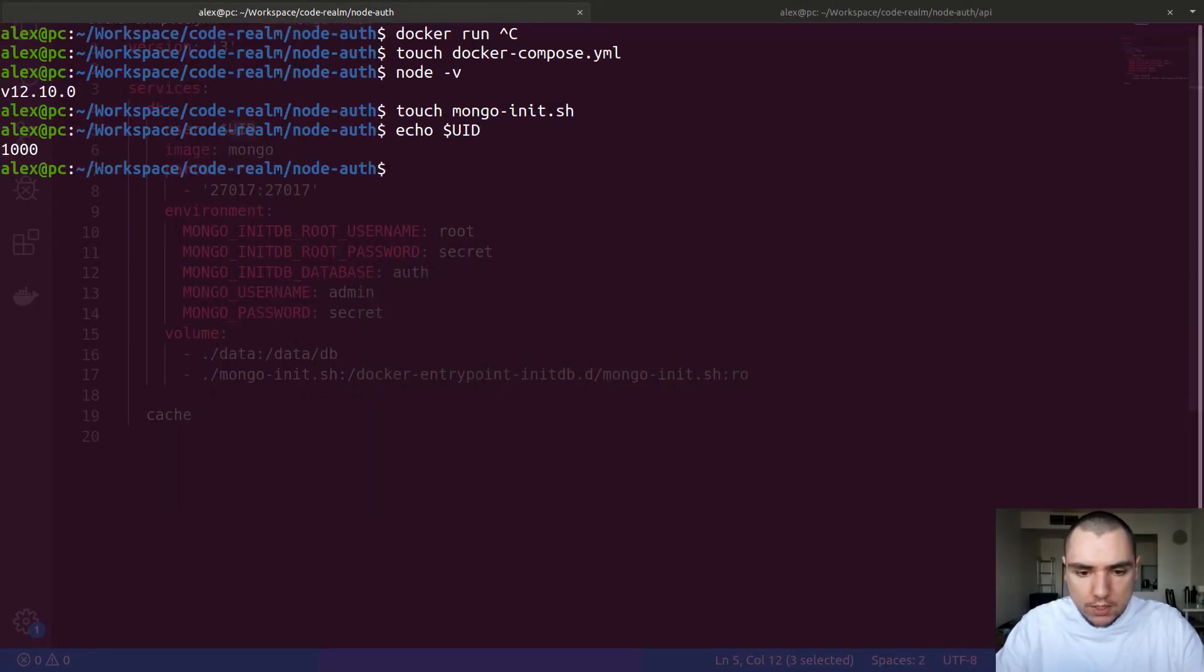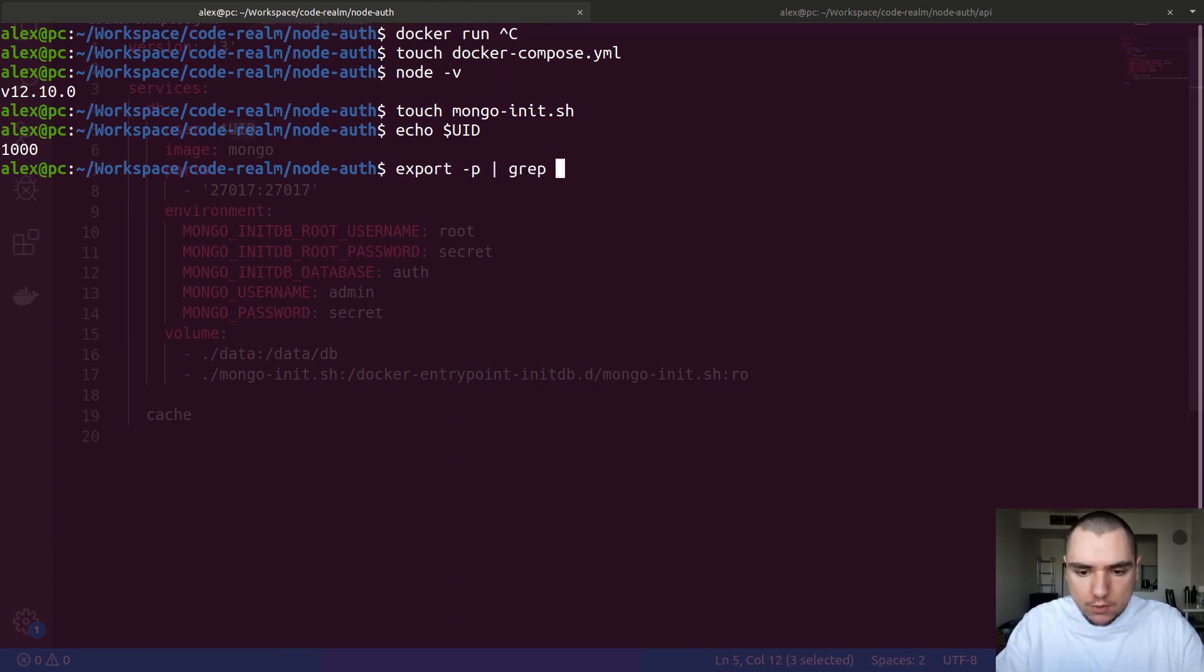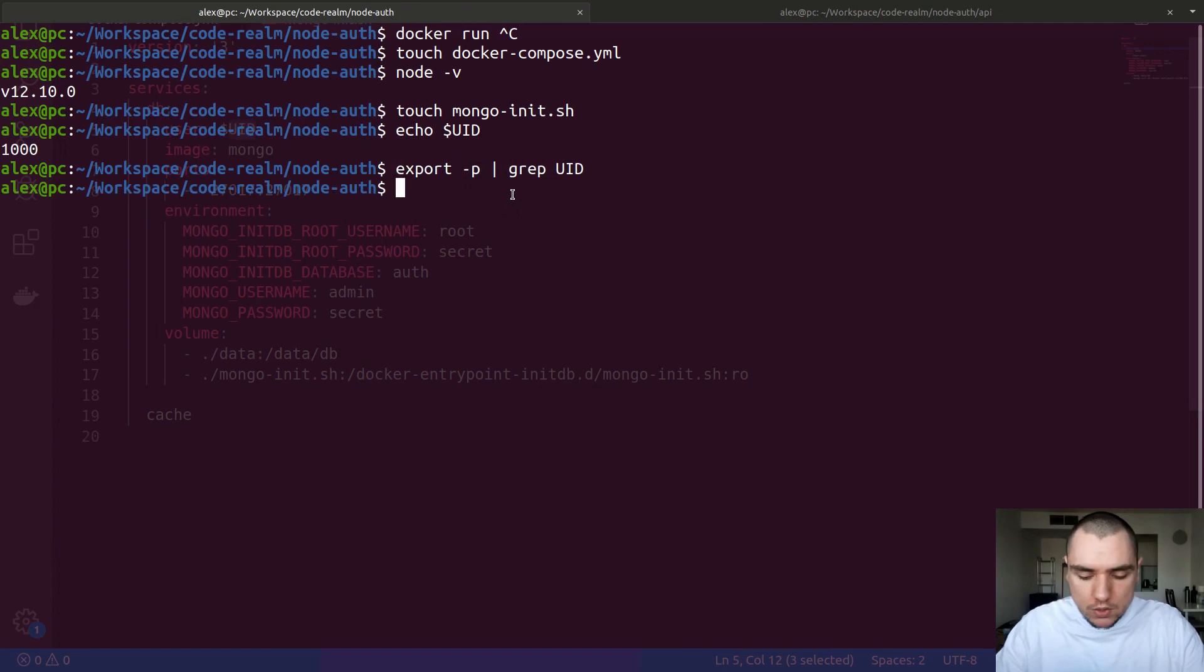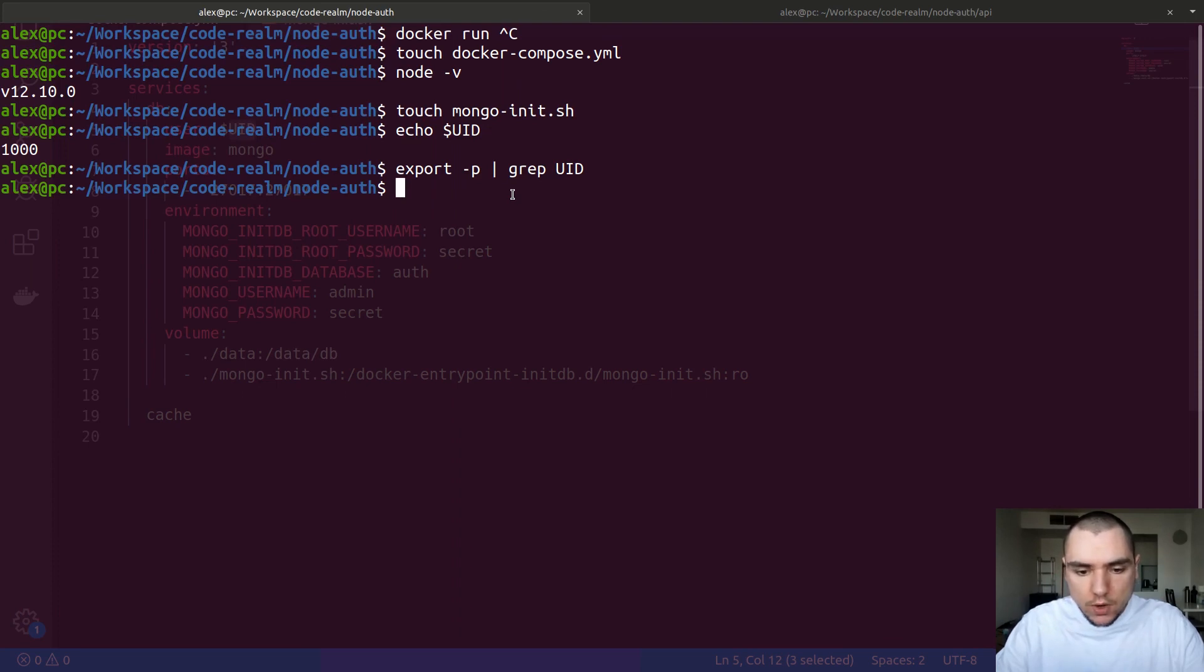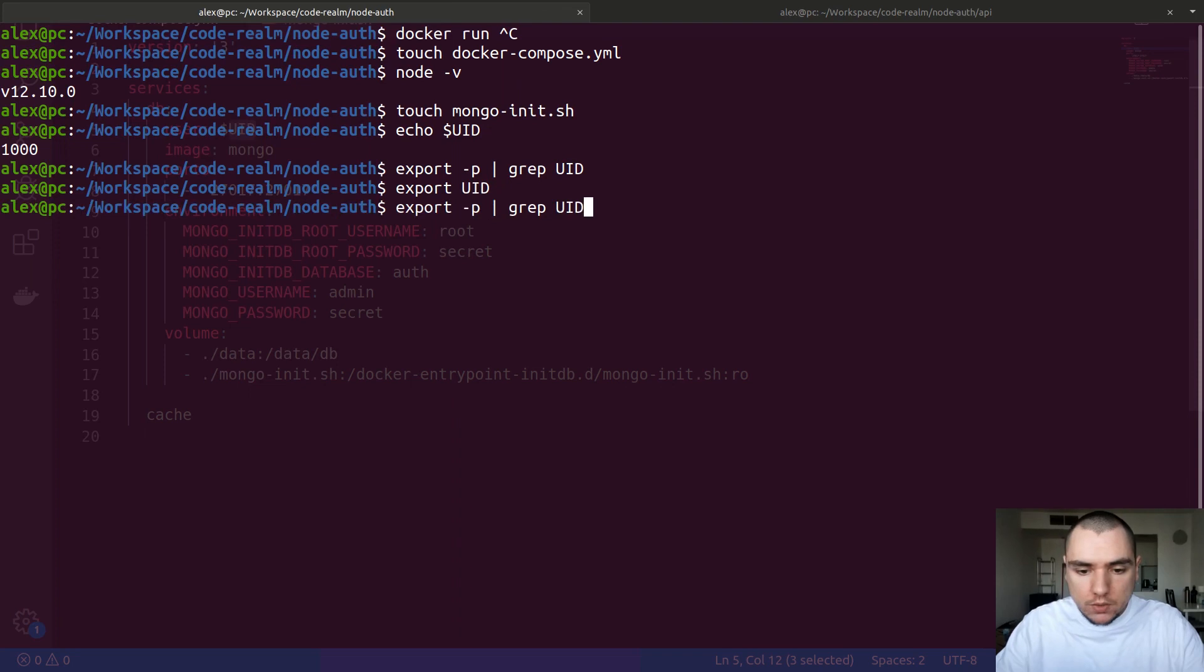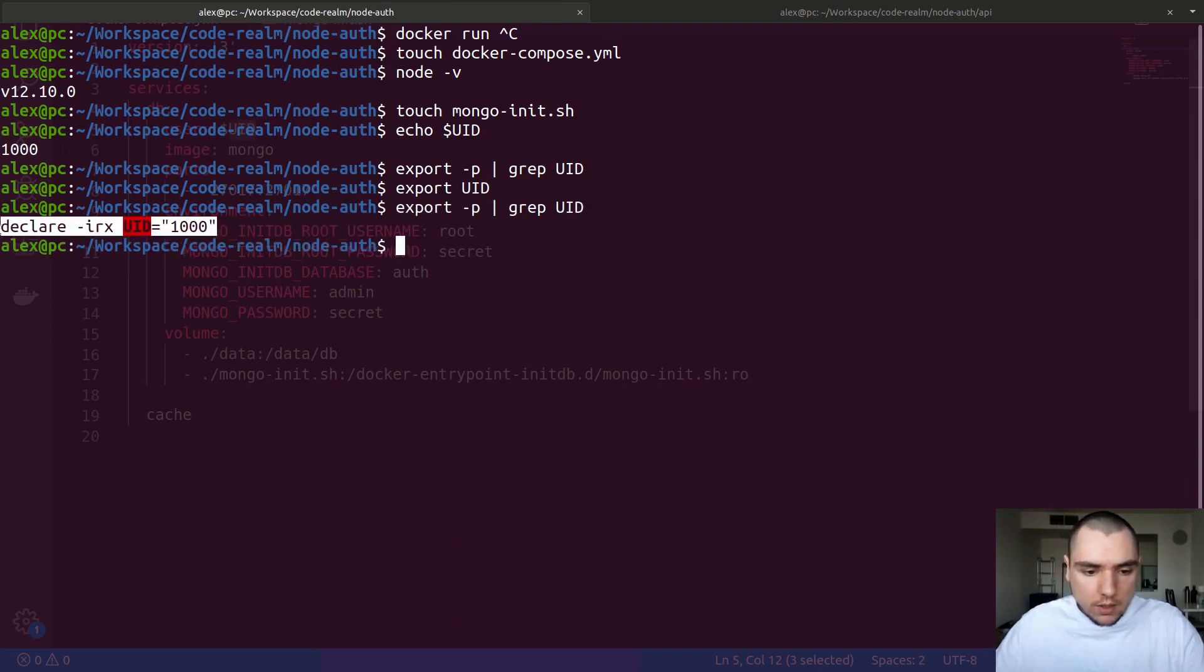The UID variable is kind of tricky because it's already defined in the shell but this value is not exported by default. If I do export -p and try to grep for UID, you're going to see that it's not there. So unfortunately, something I have to do in Linux to avoid the permission issues I've mentioned, we need to also export UID. If I now do export -p and try to grep it, it's going to be right there.